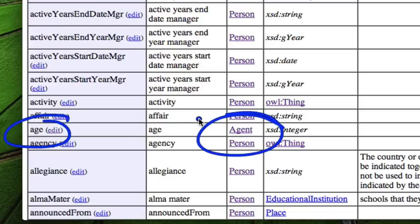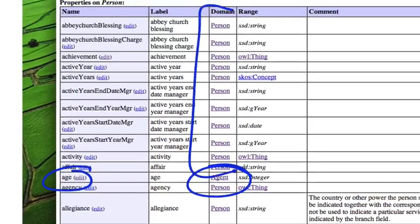So again, all of the properties from agent and from thing above that are inherited by person, but then person piles on a set of properties of its own, of which all of these are examples.